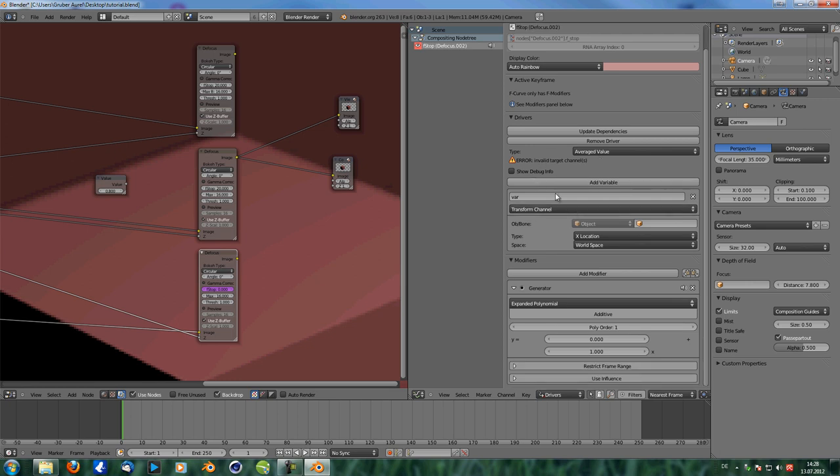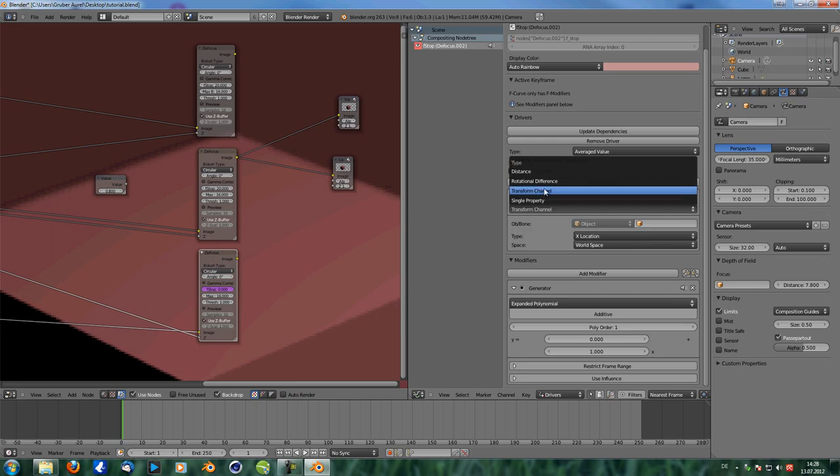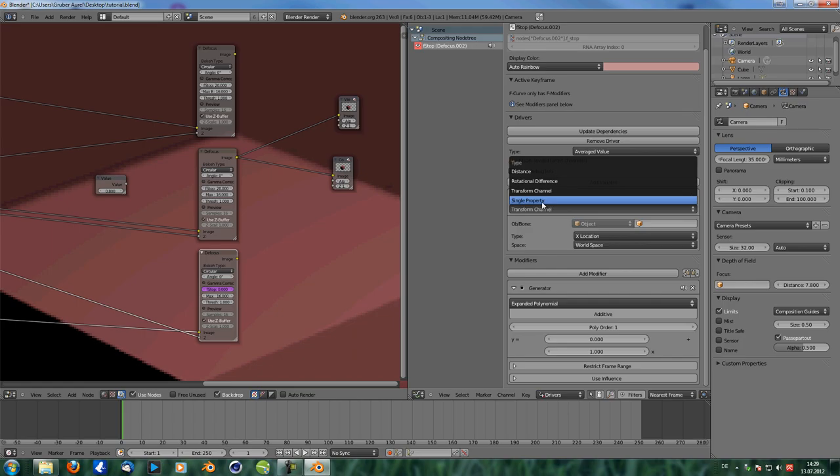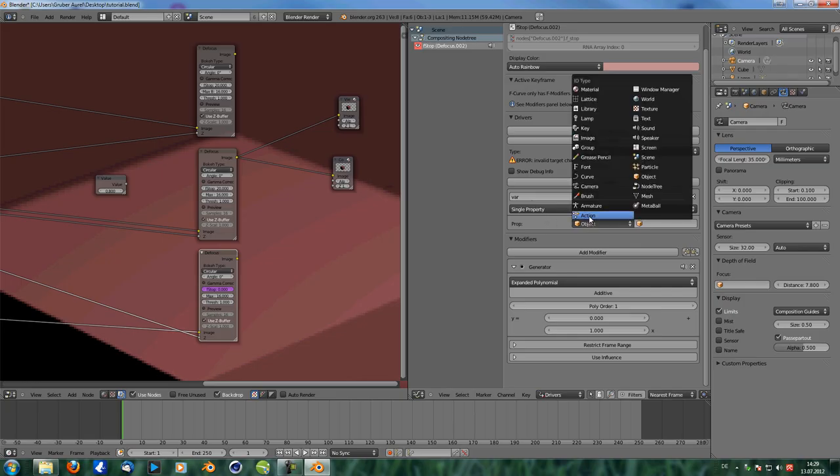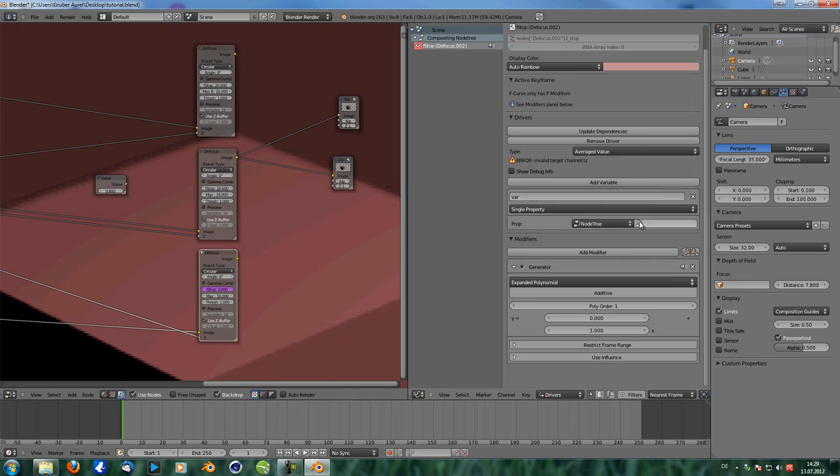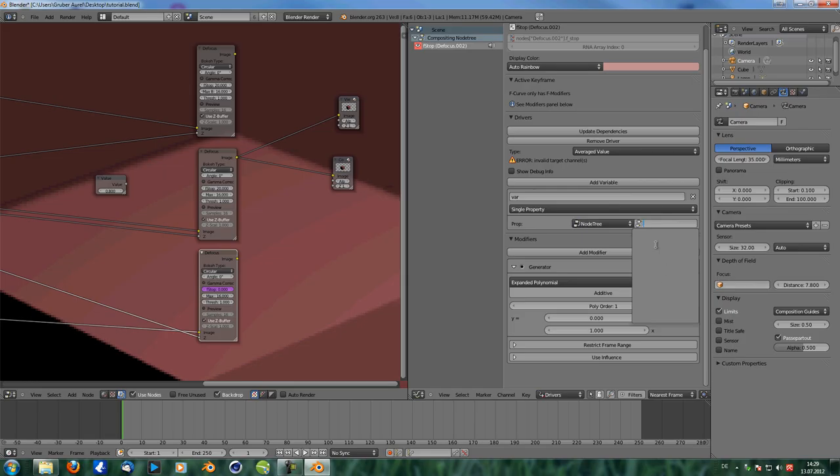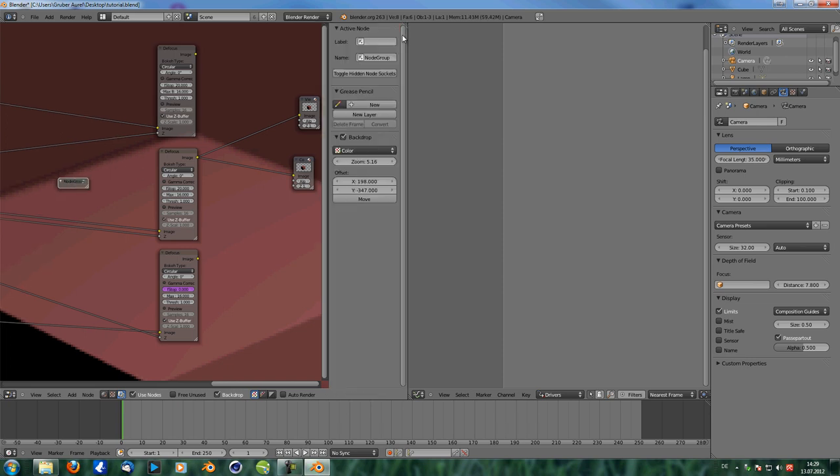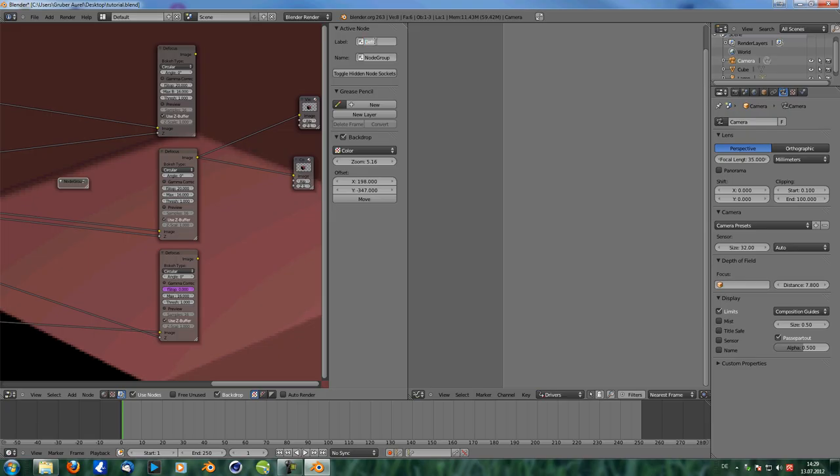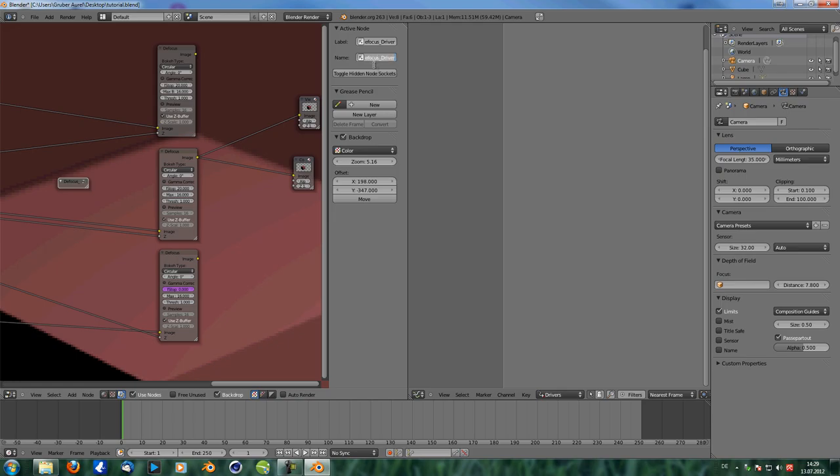Next thing you want to do, you can work with different things also with objects in your scene, but we want to work with nodes. Therefore we need to select single property. Under the property, we need to select node tree, because we're going to work with node tree. And then over here, we can select our node, but you can see none of the nodes appear. And that's because you need, you can only select groups in here. Okay. So you have to take your value and you have to press control G to make it into a group. Now we can open these properties and we can just rename that. And I'm just going to name that to defocus underline driver. Okay. And the same in there. Okay.